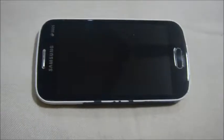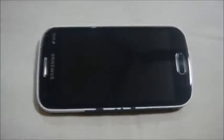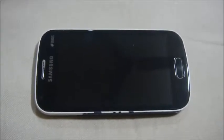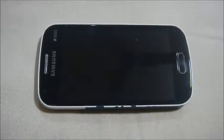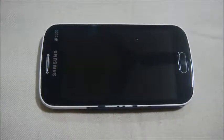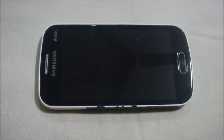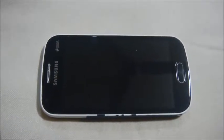Hello YouTubers and welcome to Techers Treasure. In this video we will be installing the AOSP Lollipop ROM on our Samsung Galaxy S2, so without wasting any further time, let's get started.